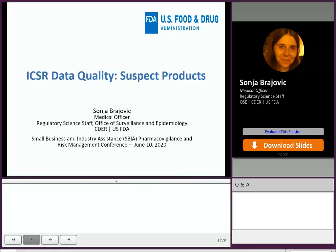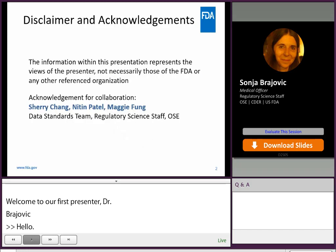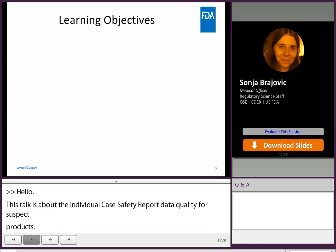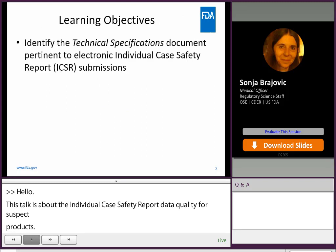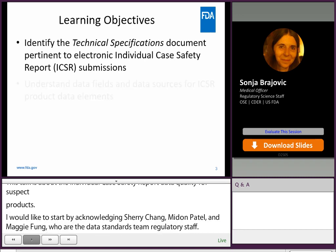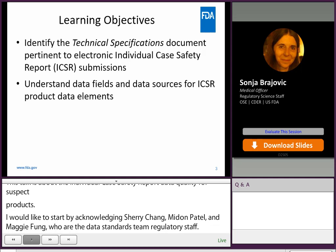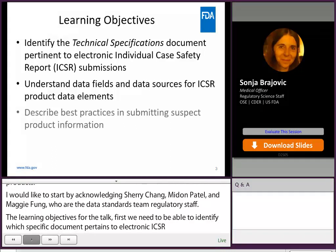Hello. This talk is about the individual case safety report data quality for suspect products. I'd like to start by acknowledging Sherry Chen, Nitin Patel, and Maggie Fung, who are the data standards team, regulatory science staff. The learning objectives for the talk: first, we need to be able to identify which technical specification document pertains to electronic ICSR submissions. Then to understand the data fields and data sources for the ICSR product data elements. And to describe the best practices in how to submit suspect product information.